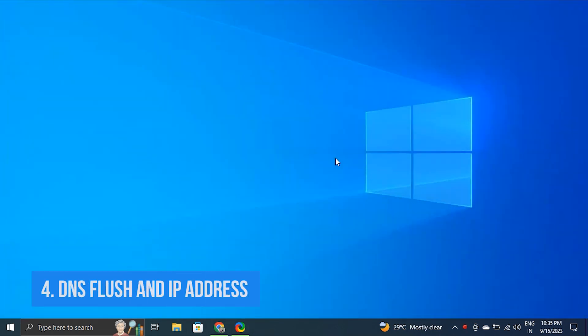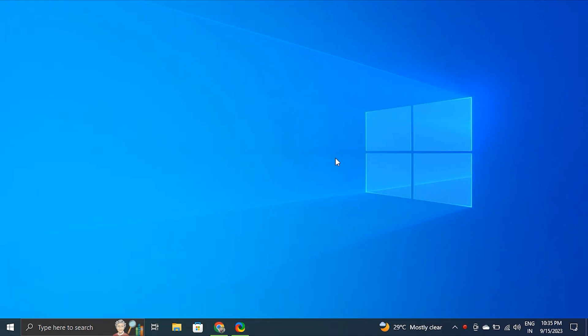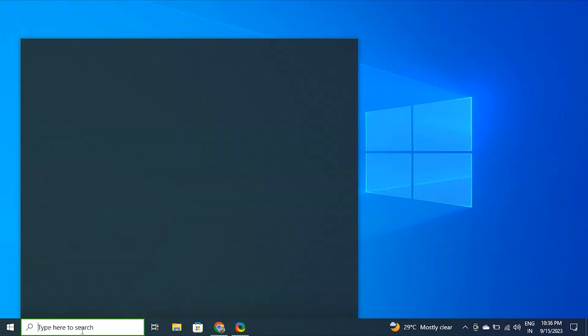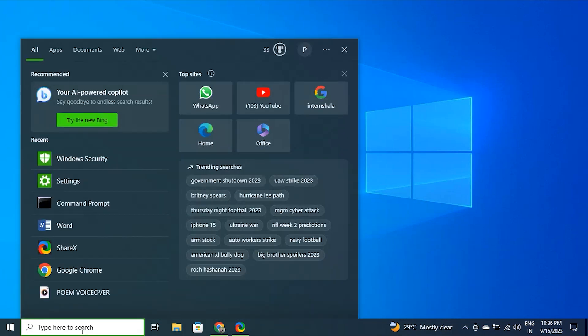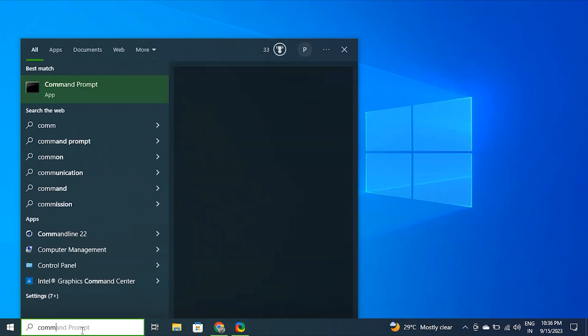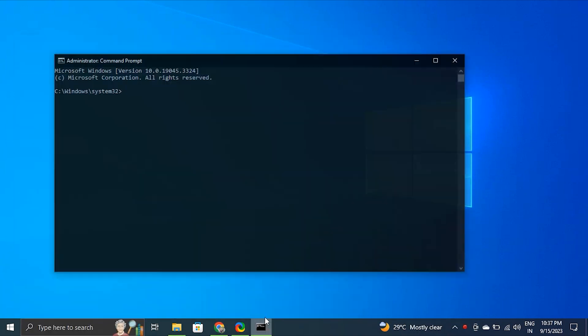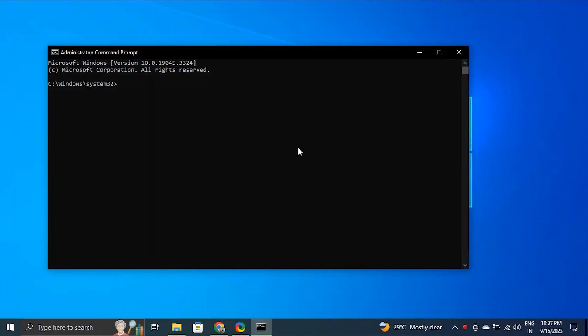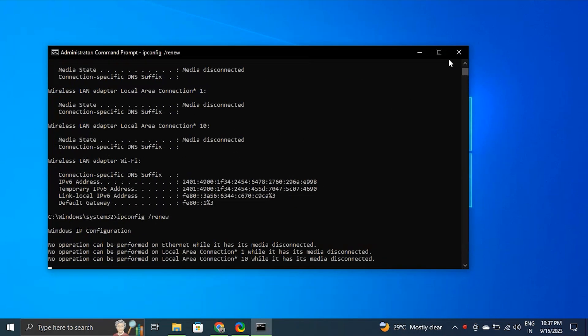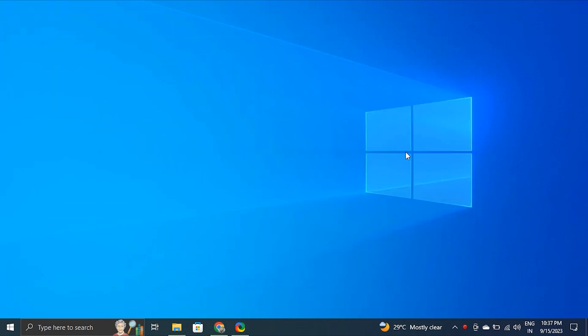Solution 4: DNS flush and IP address. One method involves flushing the DNS cache and renewing the IP address. These two actions can work in tandem to address underlying connectivity issues, potentially resolving the Windows stuck airplane mode problem swiftly and efficiently. To do this, go to the search bar and search for the Command Prompt. Right click on it and select Run as Administrator. Try following commands to reset the IP and clear the DNS cache. Don't worry, we'll give the command in the description box.